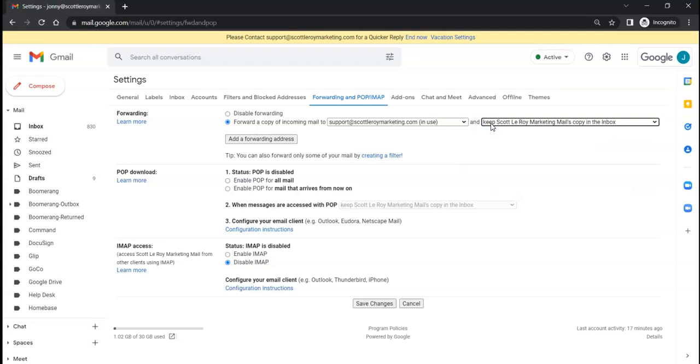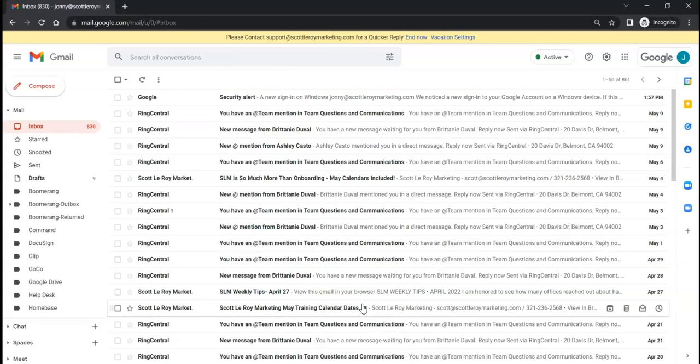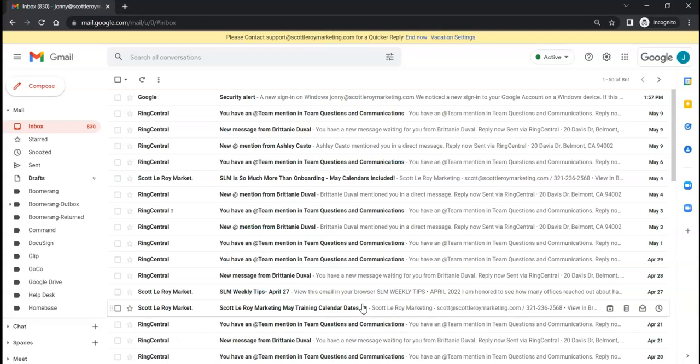So again, my recommendation is always keeping that where the emails are originally going to, just to make sure, again, if anything were to be missing or deleted or accidentally deleted on the other email address it's forwarding to, you always have a backup just in case. And again, any changes you make over here, you definitely want to always click 'Save Changes' just to make sure it preserves that update.